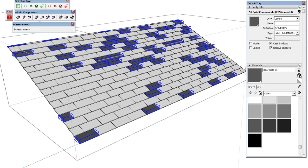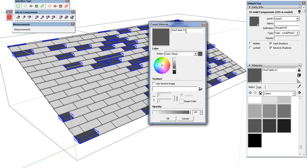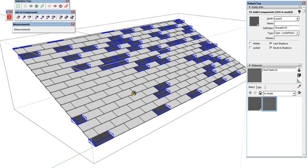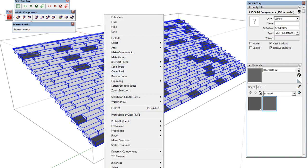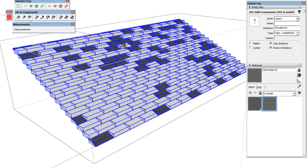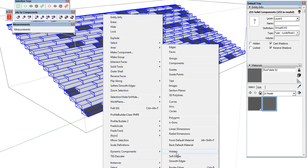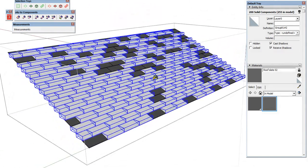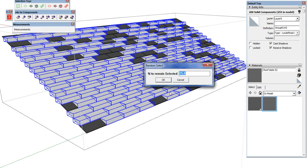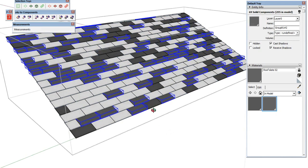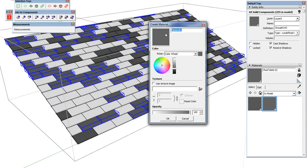Create a new material, paste in the name, and change it to 'Slate 02'. Just change the lightness on the color wheel slightly and say OK. Now select all again, use Selection Toys to 'Select Only Front Default Material' — that deselects anything that already has a material. Run Random Select again at 33% and texture that. Create another new material, paste the name, change to 'Slate 03', lighten it just a little more, and say OK.